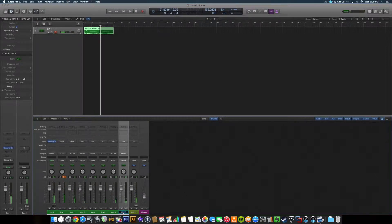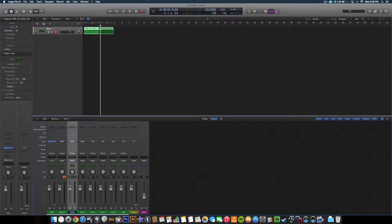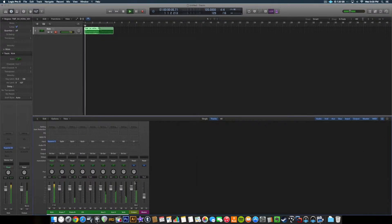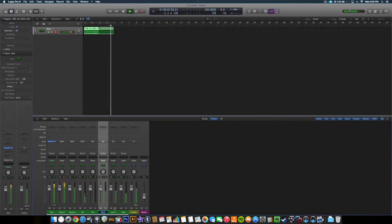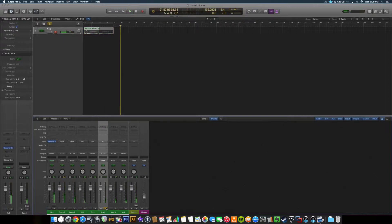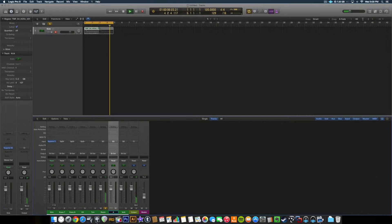And we can name these if we want: Verb, Kick, Snare top, Snare bottom, Hi-hat. And I'm kind of guessing. There's a Toms. There's a room mic. And I know that's the ambient.